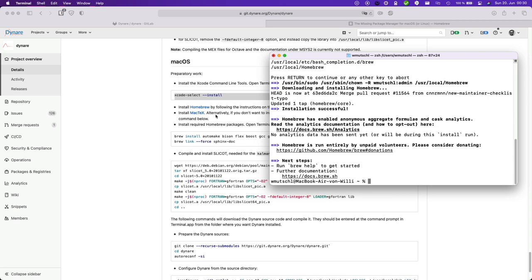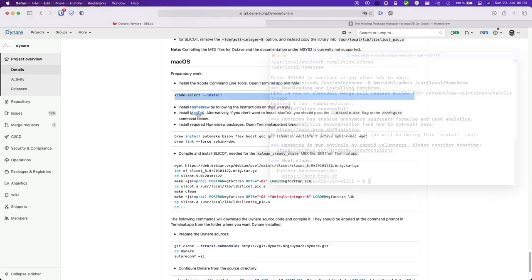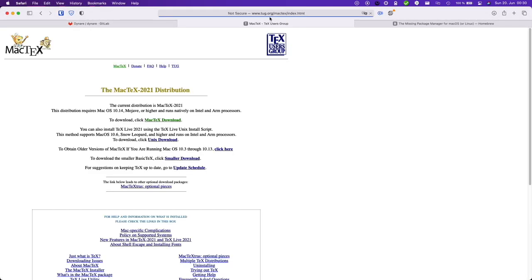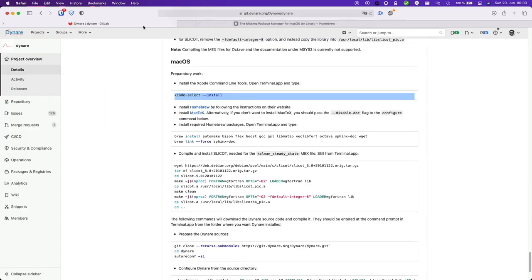Now if you want documentation you could also install MacTeX. Just go ahead into MacTeX, download and install it, and that's it.